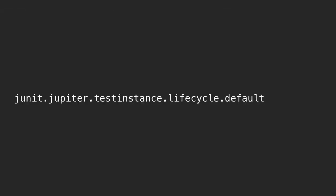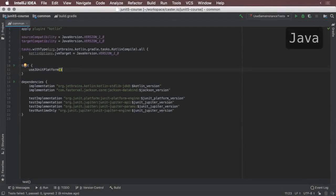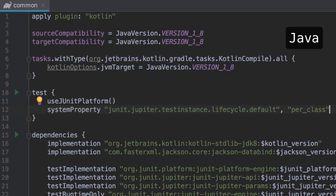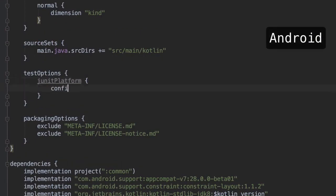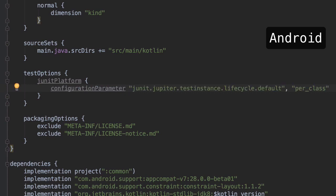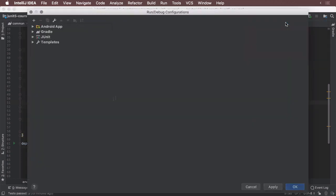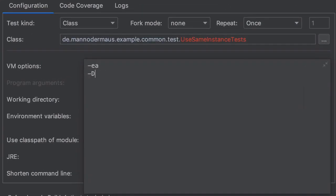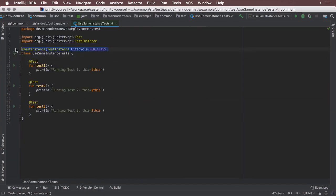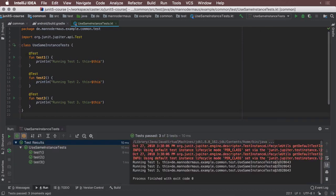To configure the lifecycle globally, the Jupiter engine looks at the presence of a certain system property at runtime, which you can provide to the JVM. In Gradle, use the systemProperty method inside the test options to provide this value, per_class. For Android projects, use the configuration parameter API inside the third-party plugin's DSL instead. When executing the unit tests through the build system now, the configuration is applied globally. However, be wary that if you execute your tests from the IDE, you might have to apply this value to the run configuration too. In IntelliJ IDEA, you open the Run/Debug Configurations window and append the value in the VM Options box.